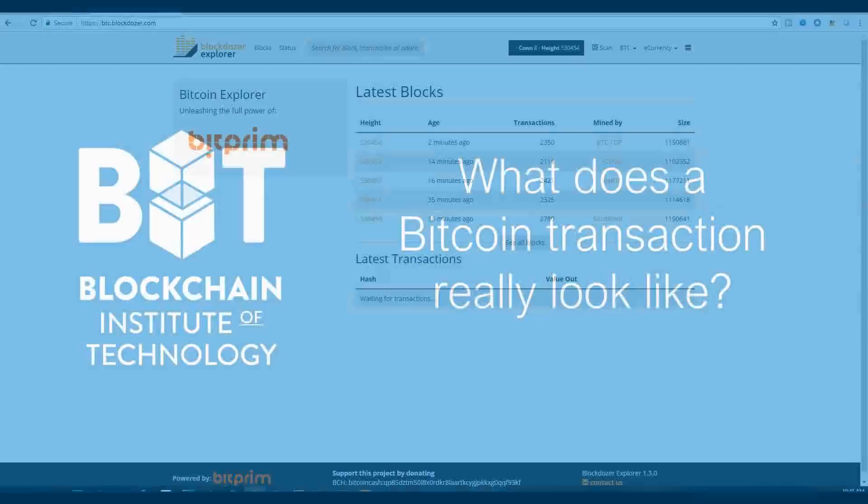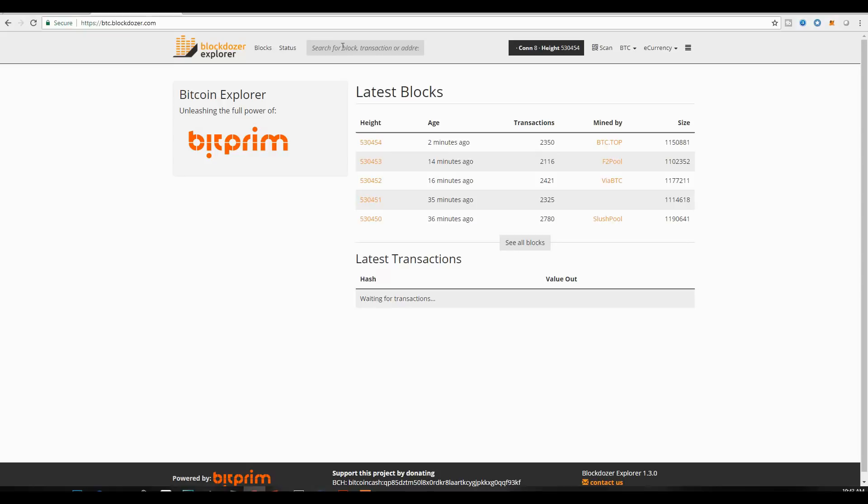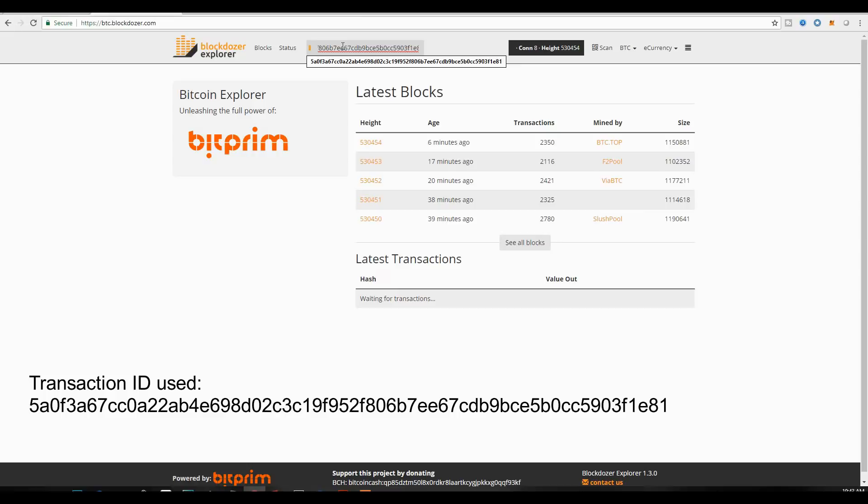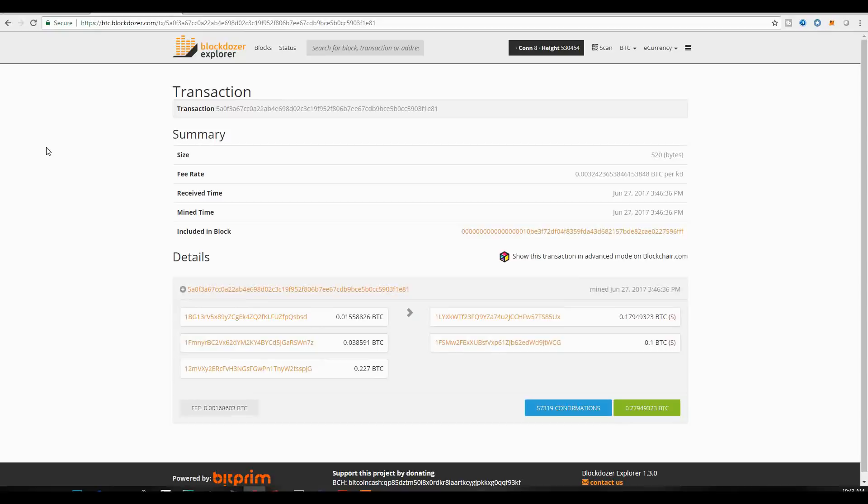We will first begin with a Block Explorer view of a transaction. It will be a 0.1 Bitcoin transaction, which I will now look up inside this Block Explorer, which you can find at BlockDozer.com. I will paste a new transaction, and this is a transaction ID for the transaction we will be looking at.